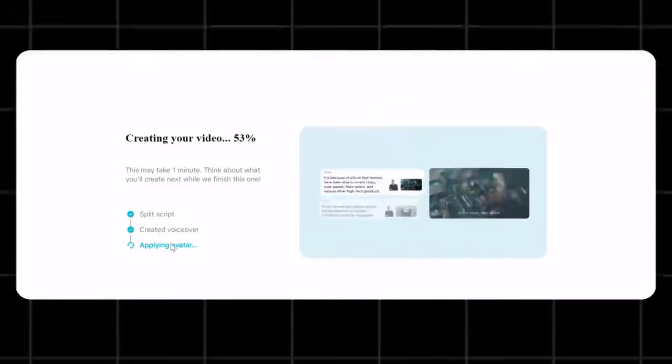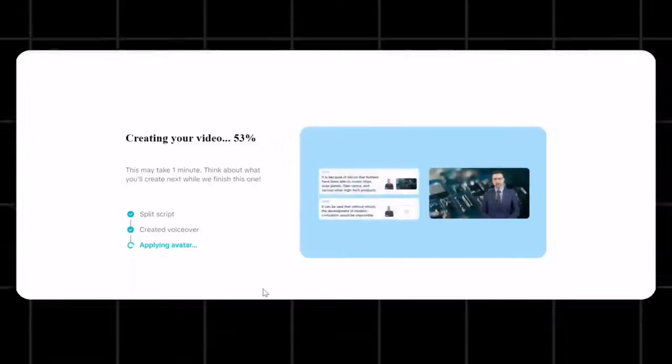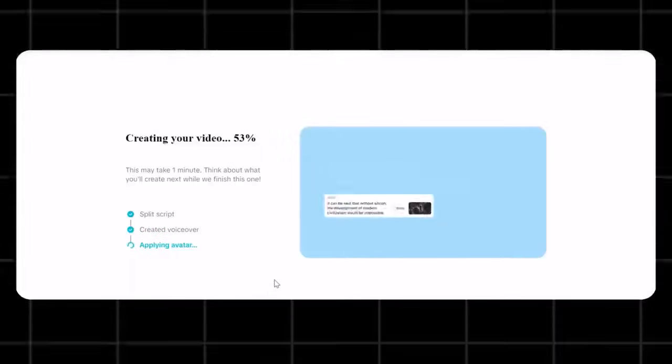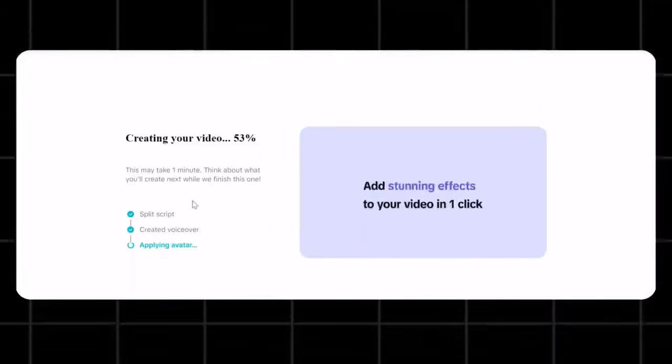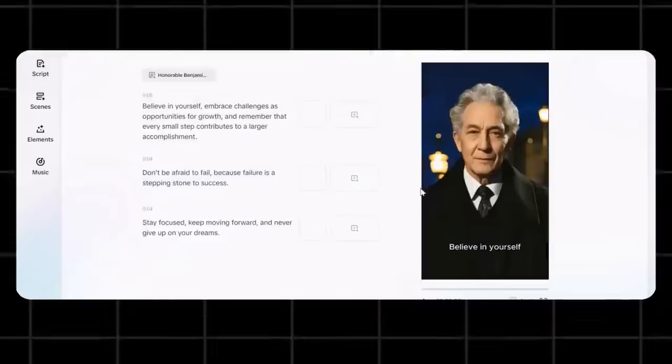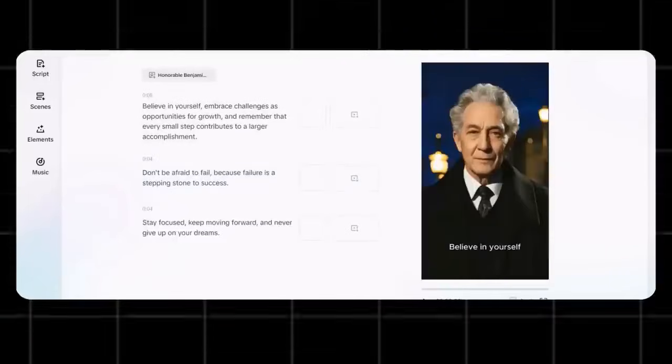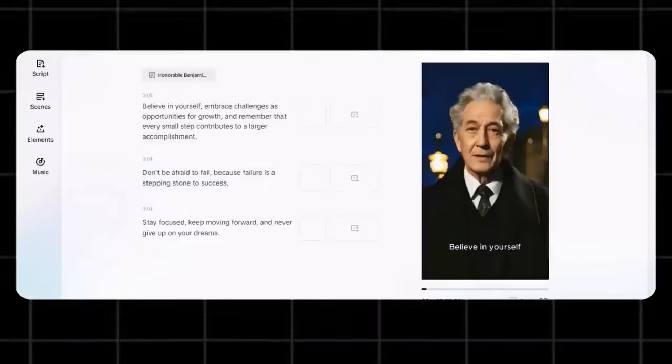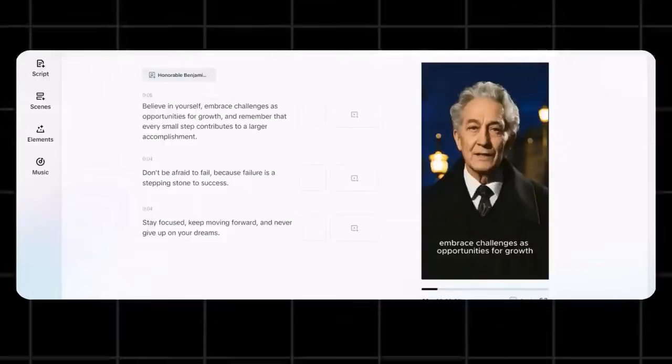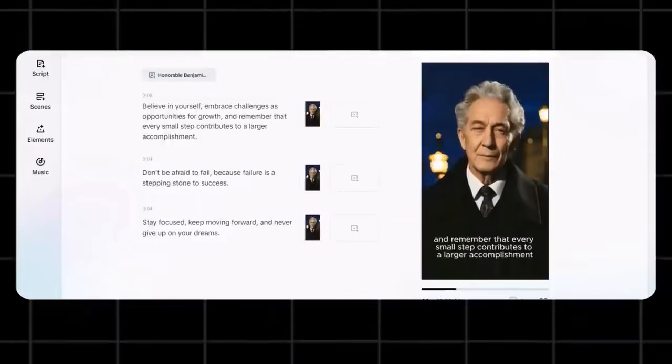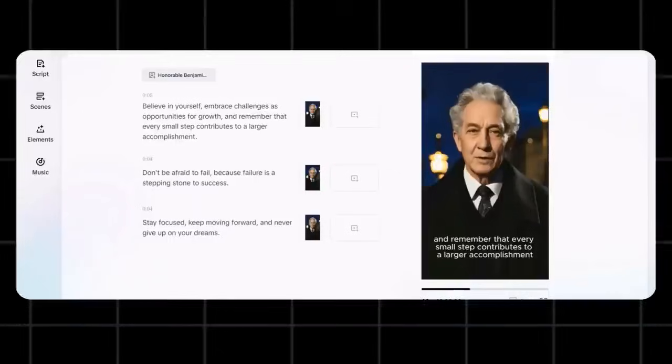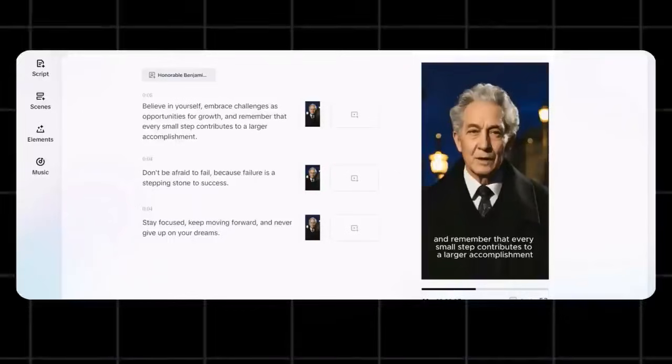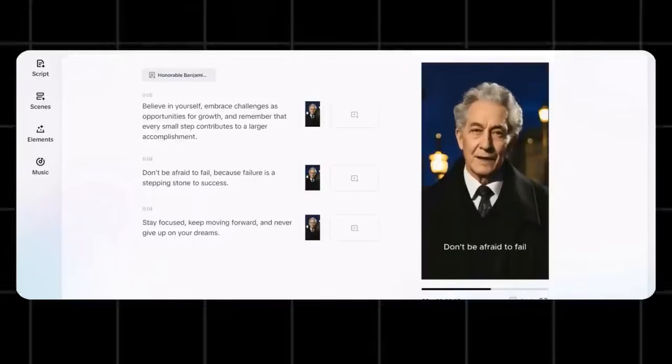See, it has now successfully generated our motivational avatar video. Notice how simple and easy this process is with CapCut AI. And the quality is also great. Believe in yourself. Embrace challenges as opportunities for growth. And remember that every small step contributes to a larger accomplishment. Don't be afraid to fail.